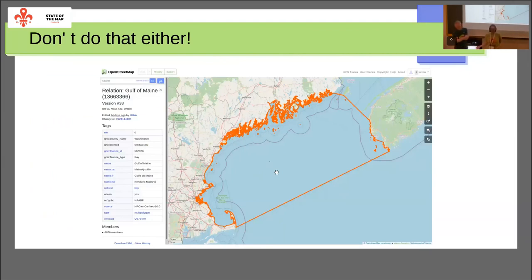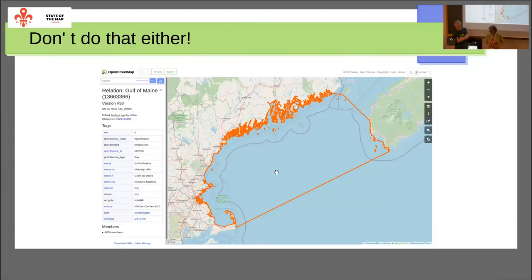Another example of this is huge multipolygons. This is a bay, and it's an example of mapping for the renderer — people started doing this because they wanted a label in the middle of a bay, and Carto was only labeling polygons, not points. So people started creating these 4,000-member polygons, which regularly kill the import process. Not being too complex helps get your data used.